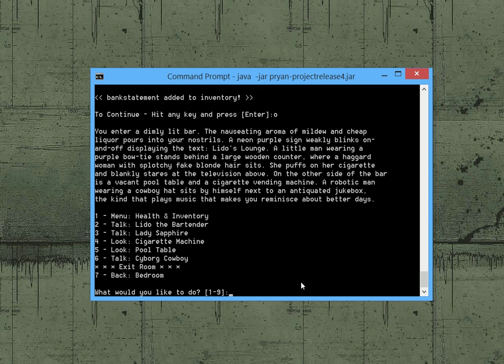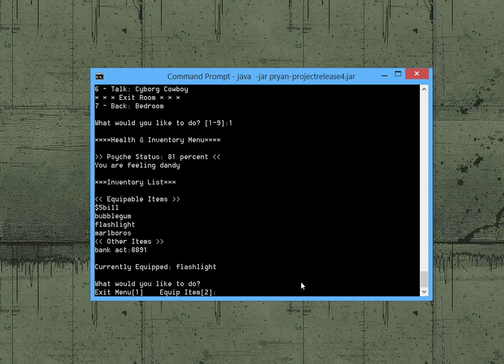So if you look at the inventory you'll see that everything has been added here. We have the Marlboros and under non-equipable items we have a bank account statement. Which this number is going to be useful for opening a vault in the bedroom.